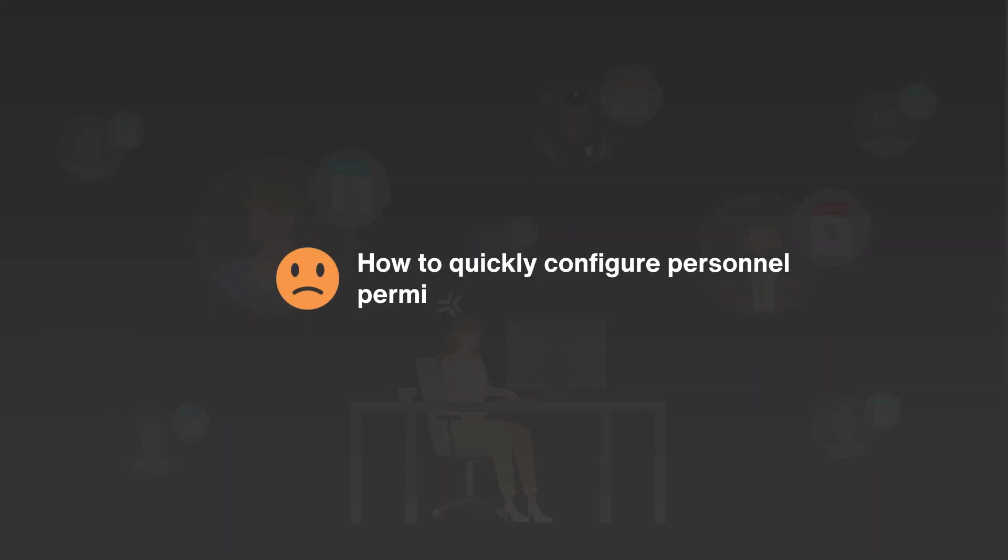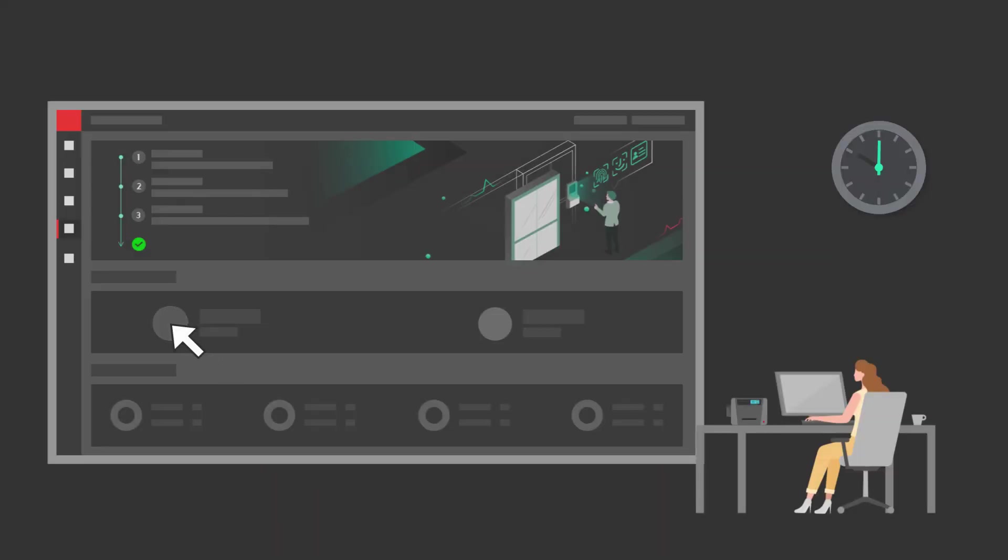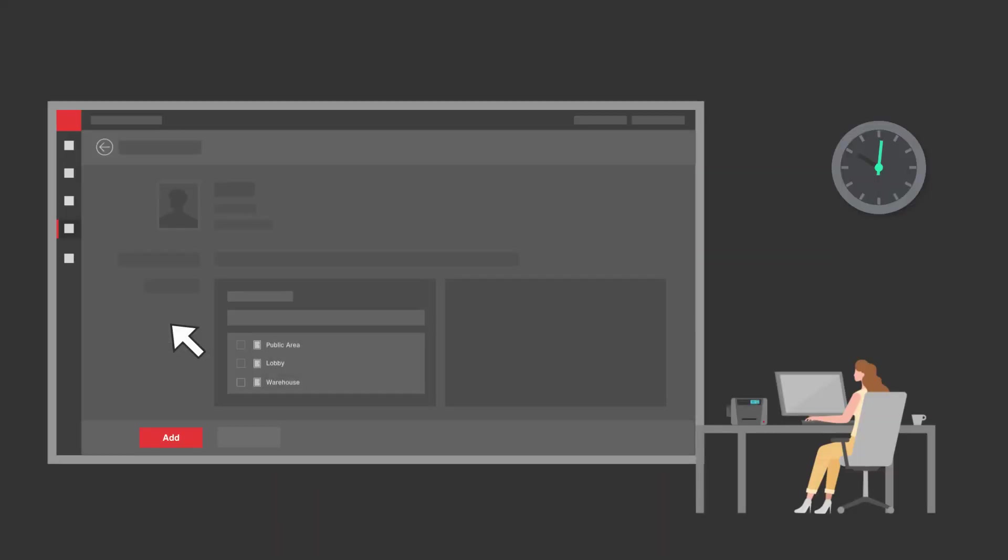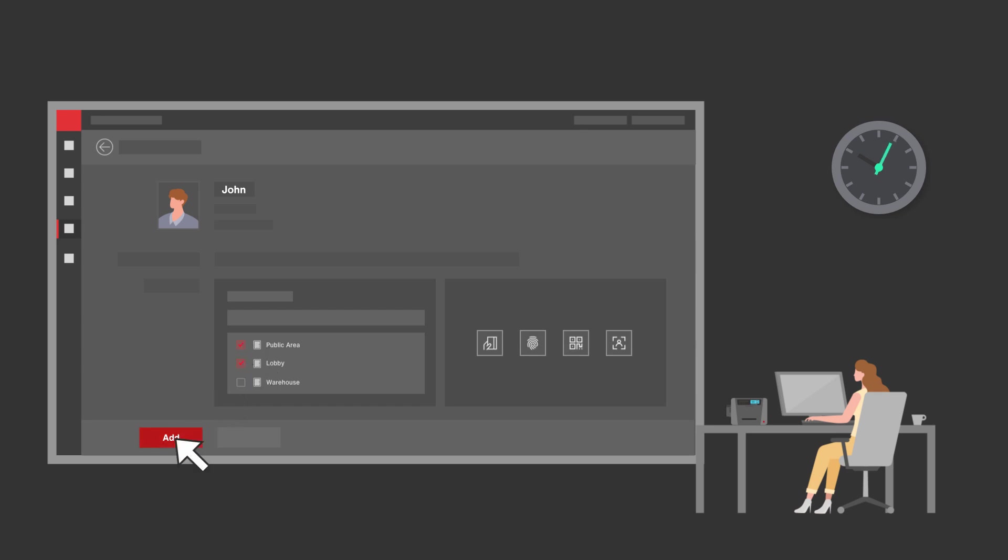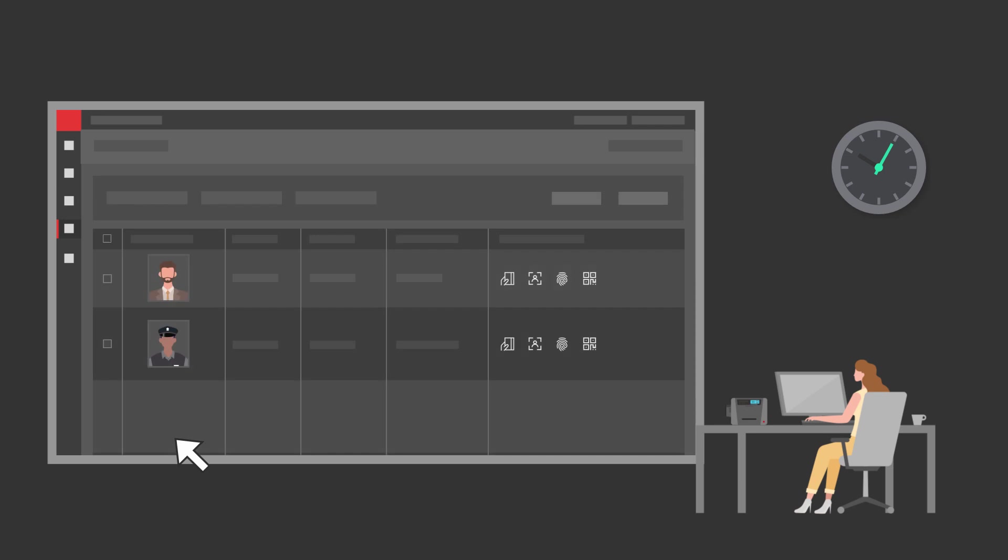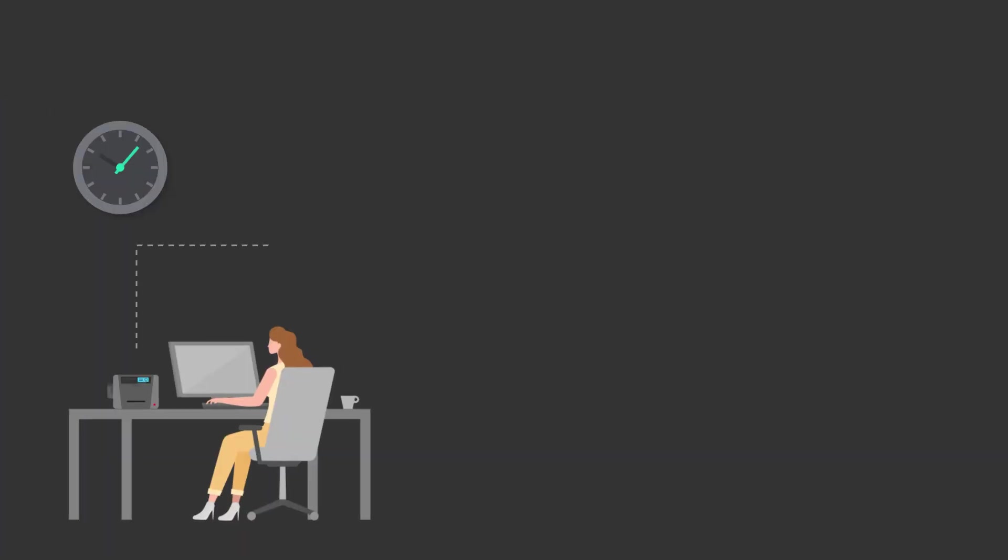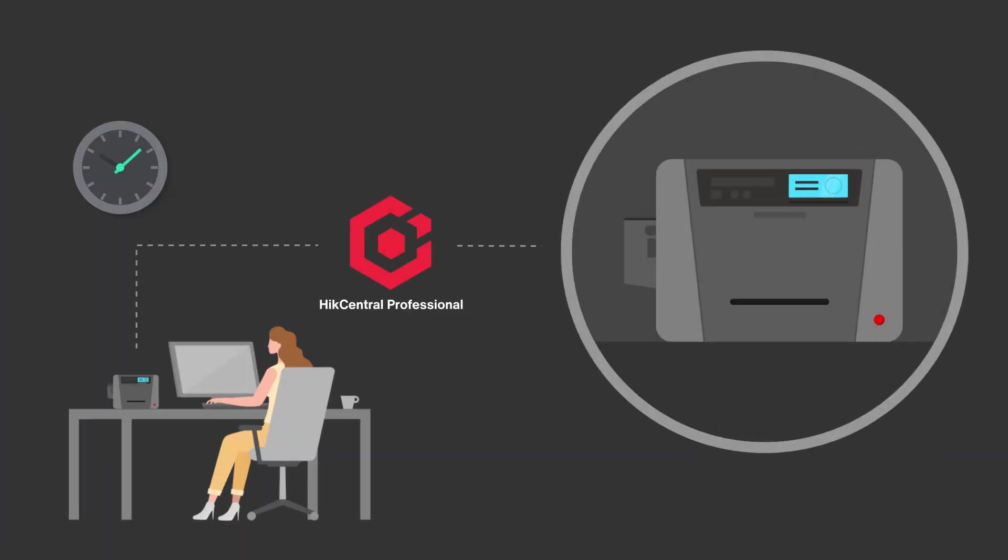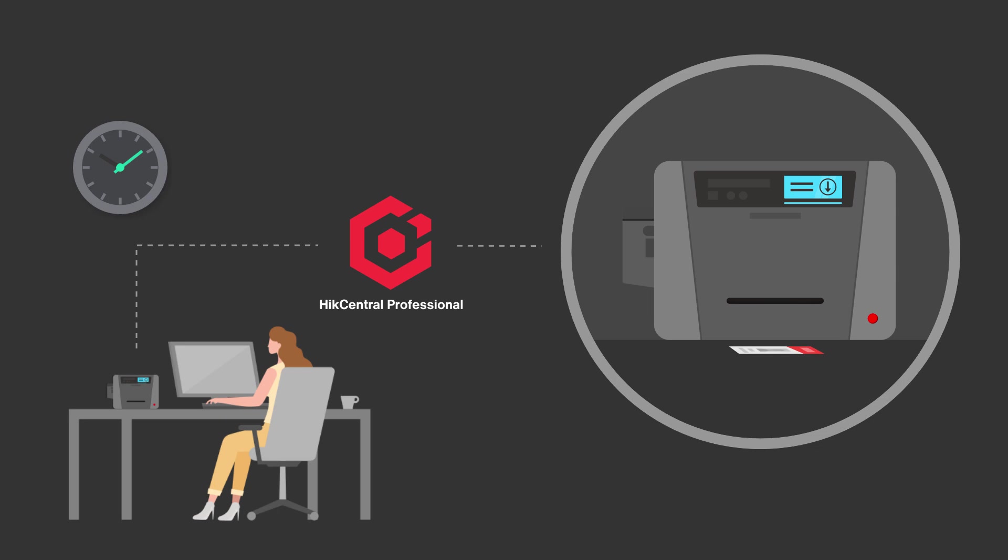How can Hike Central Professional help Mrs. Coco to quickly manage permissions for the various roles and personnel? Using our Hike Central Professional platform, Mrs. Coco can quickly select and assign access permissions, credential types such as cards, faces, fingerprints, and QR code, and print out all of the badges in batch quickly.